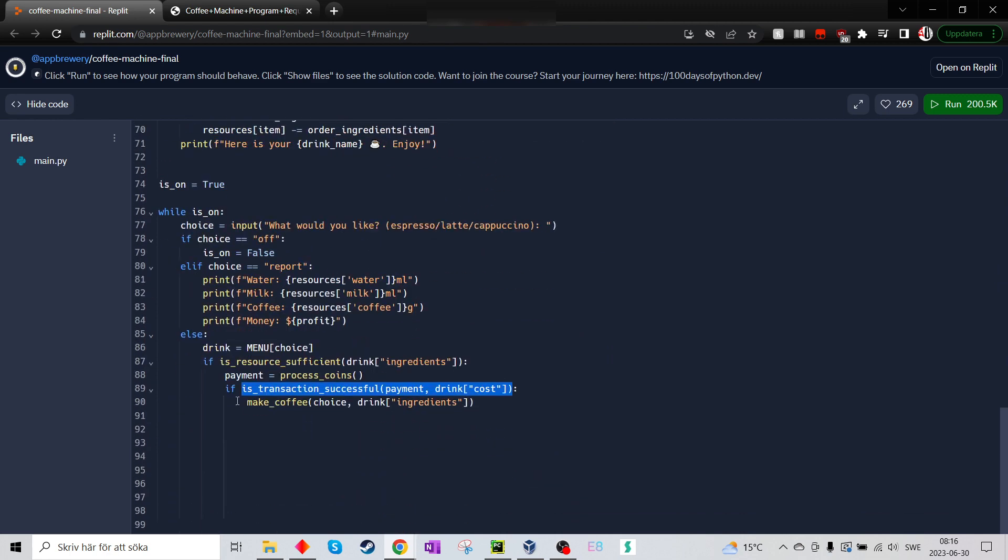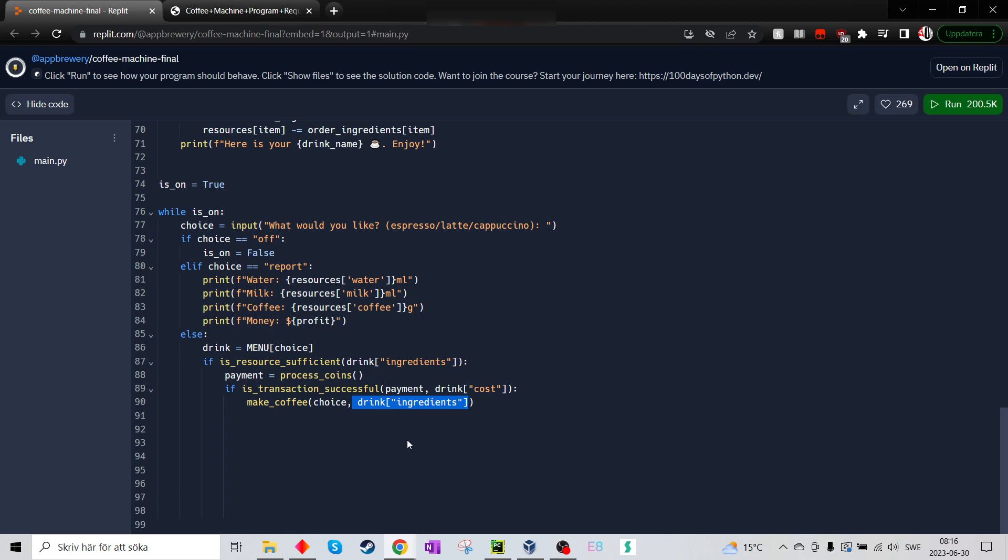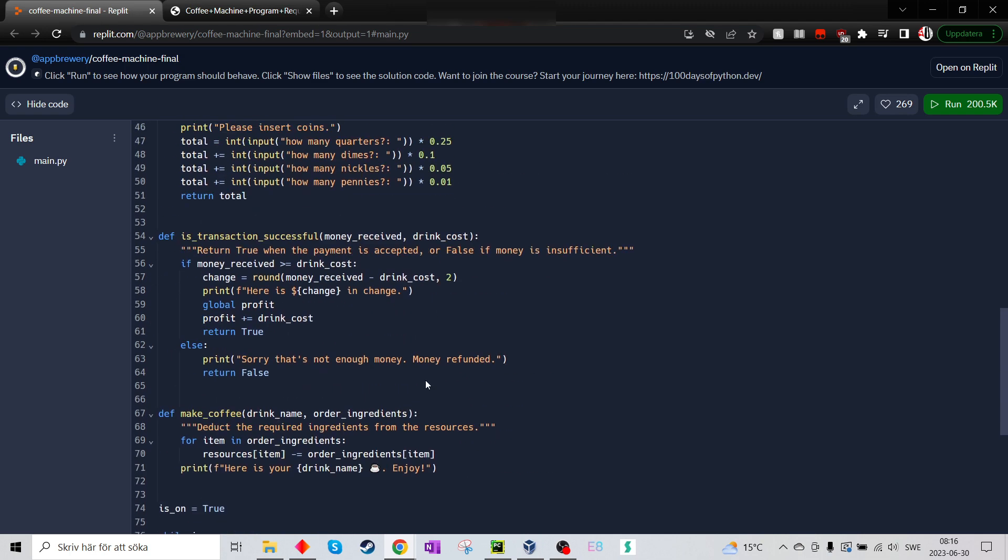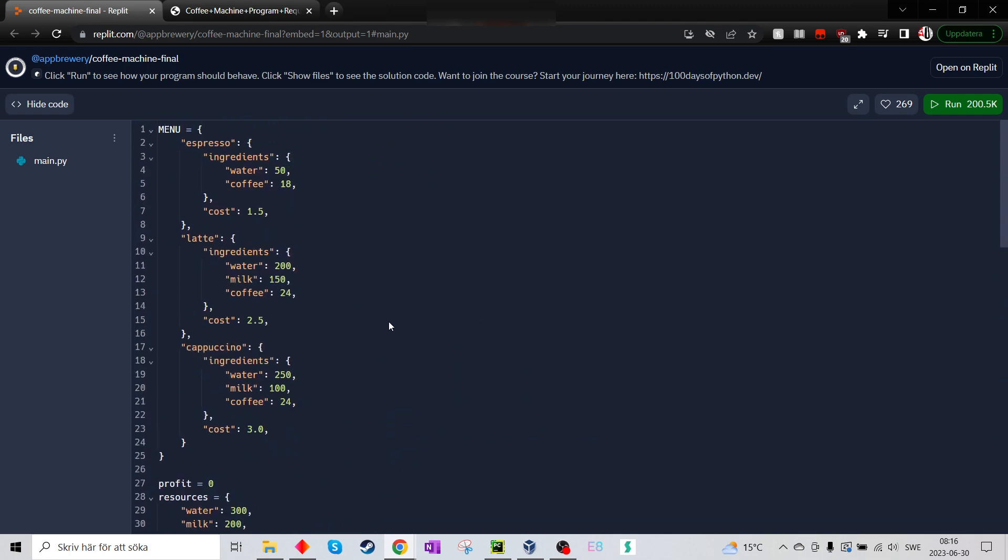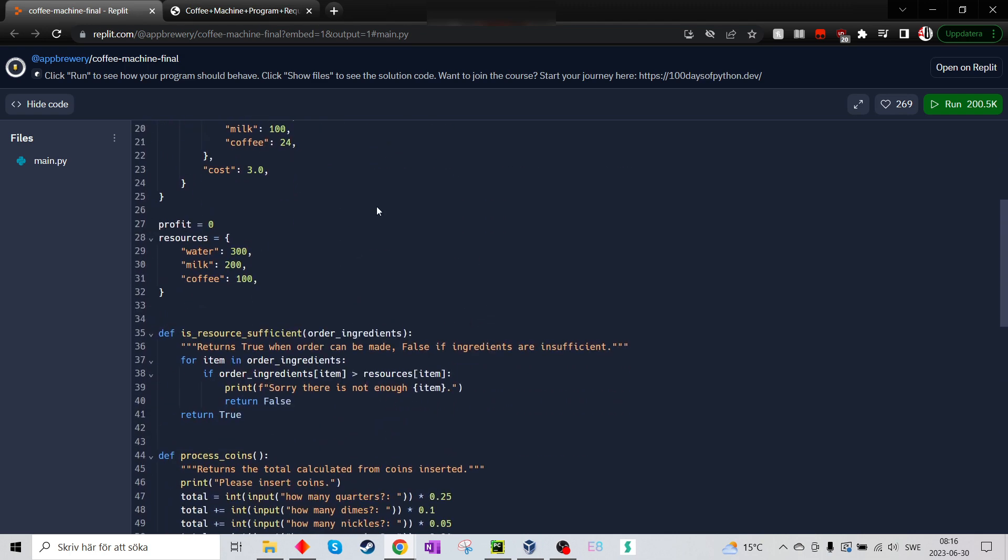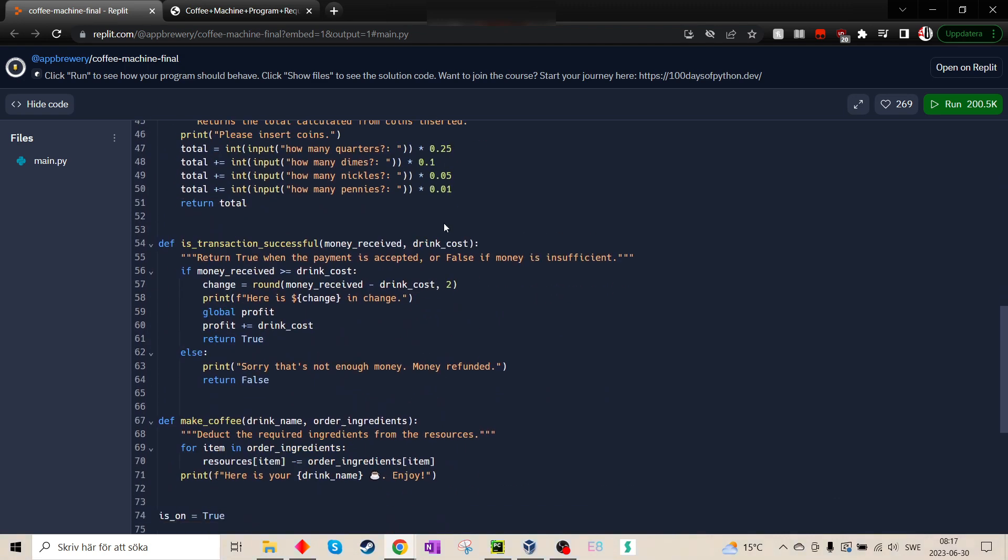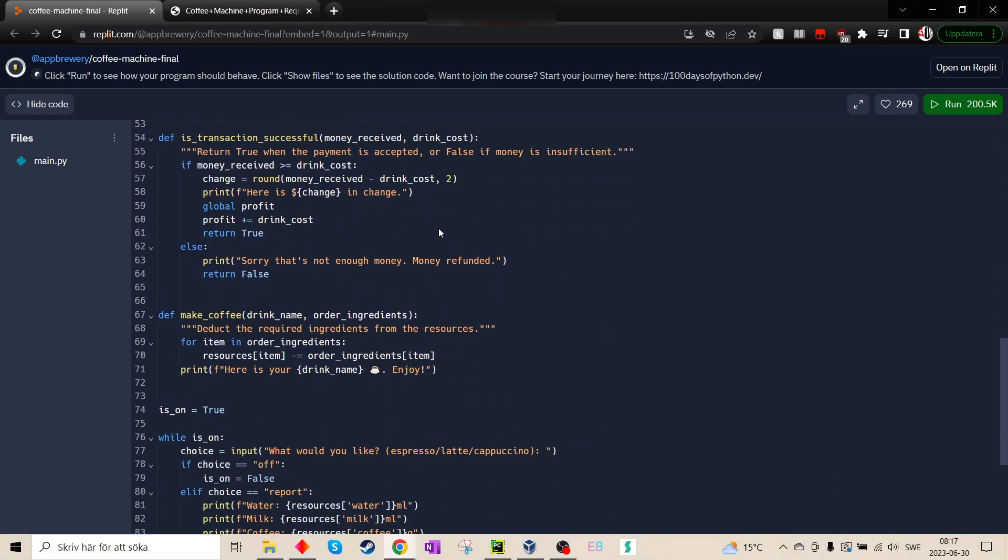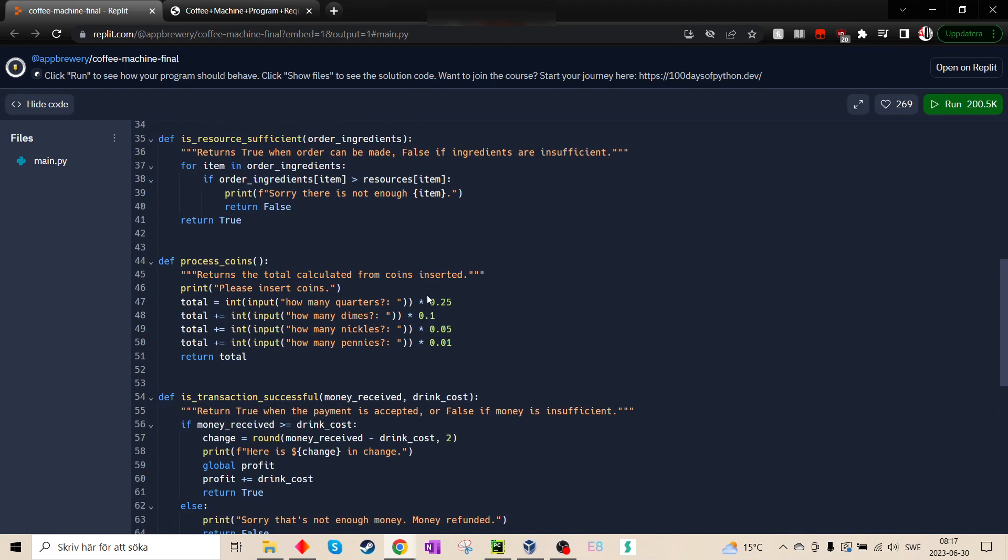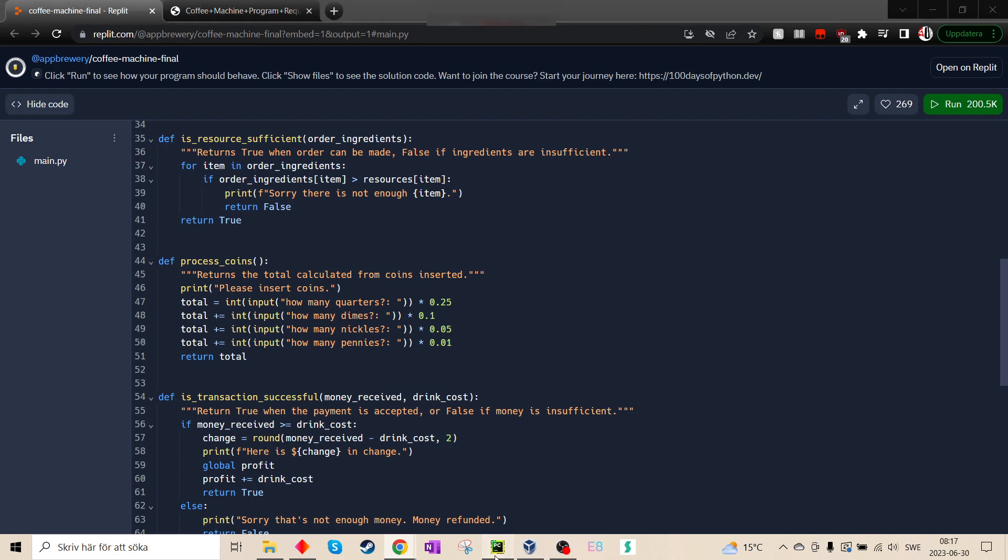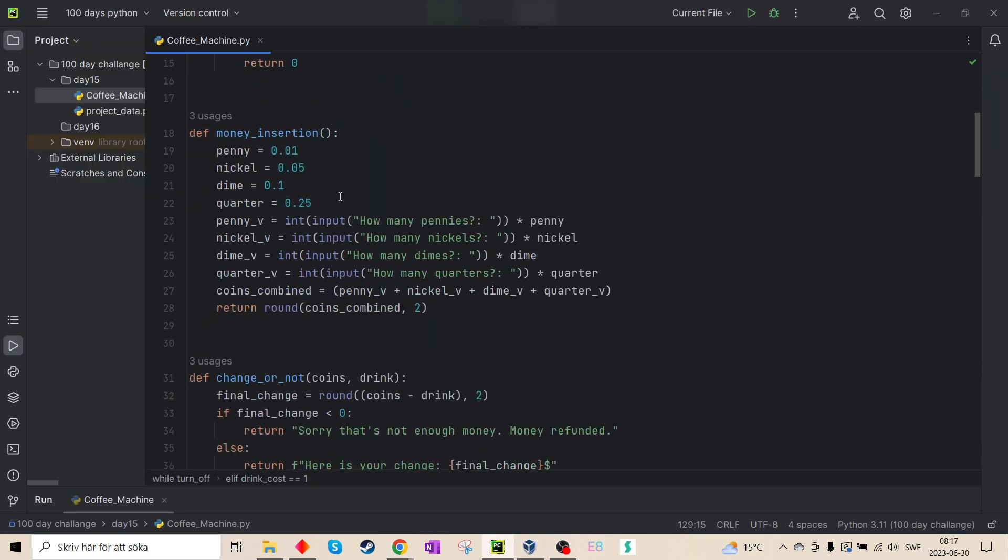Then she will make the coffee. So by making the coffee, we'll first take the choice, which is espresso. Then drink. So first it goes through the, in the dictionary, it chooses espresso. Then it will choose the ingredients in espresso. So this is so much clever, so much shorter, and she doesn't have to make a path for each type of coffee like I did.